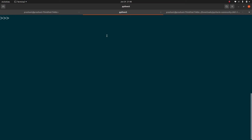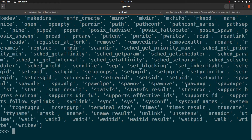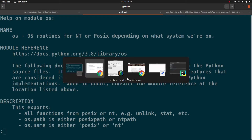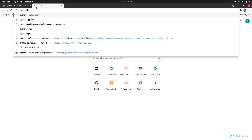First, if you want to use the OS module in Python, you need to do an import. To get a list of all the attributes and methods supported by this module, we run dir(os). As you can see, this module supports a lot of attributes and methods. To get more information or help about the OS module, you can either run help(os) on the command line or visit the official Python OS module documentation.